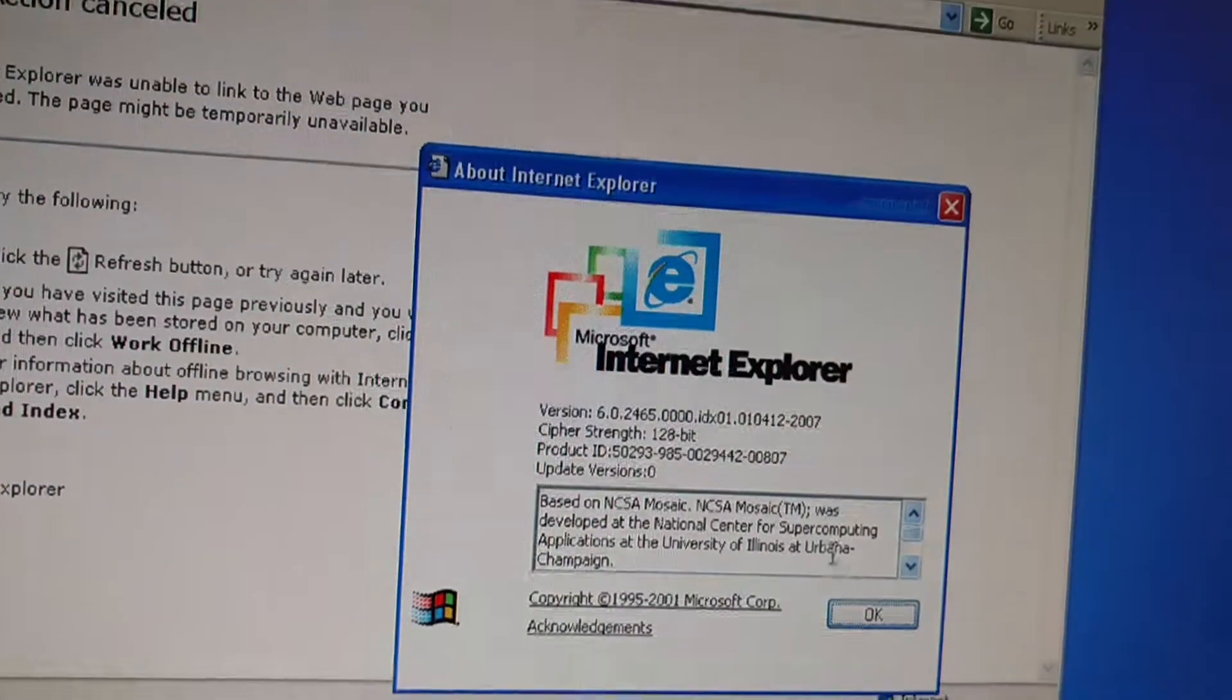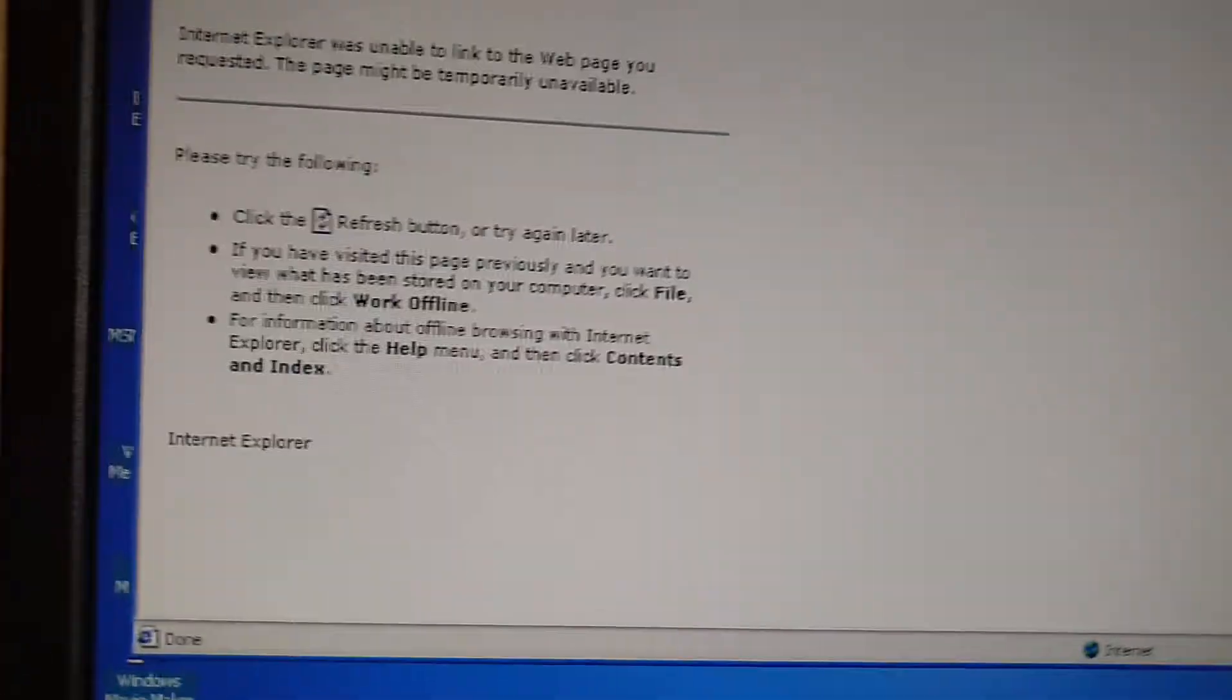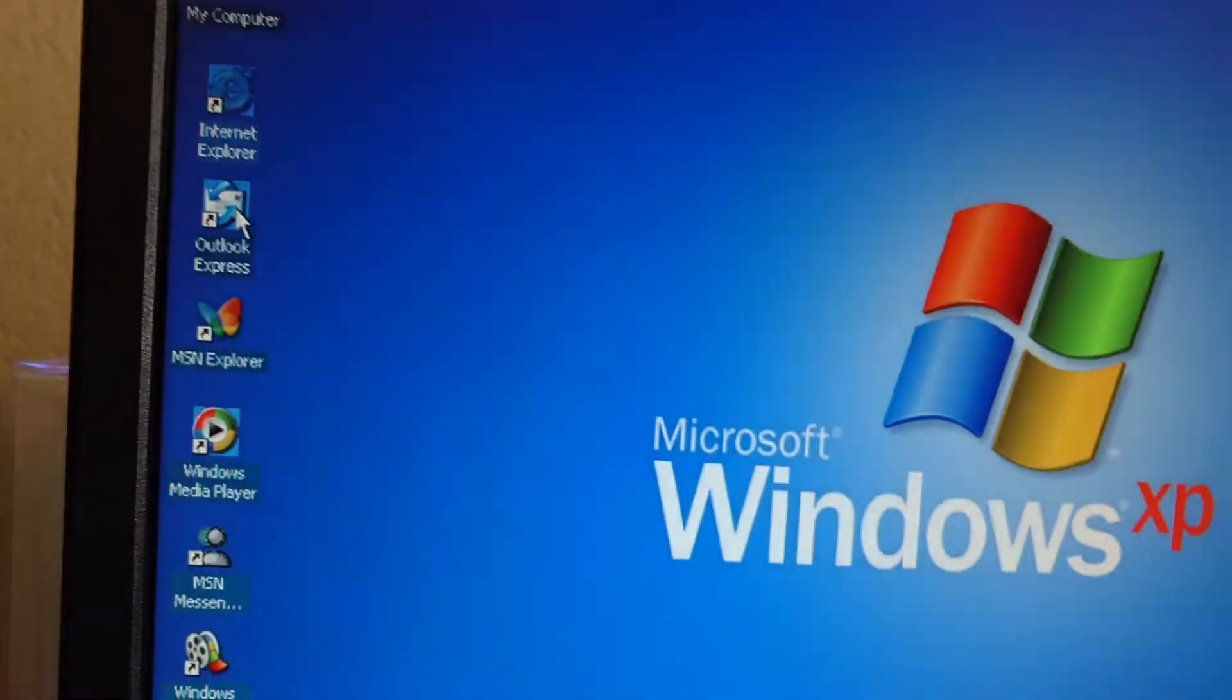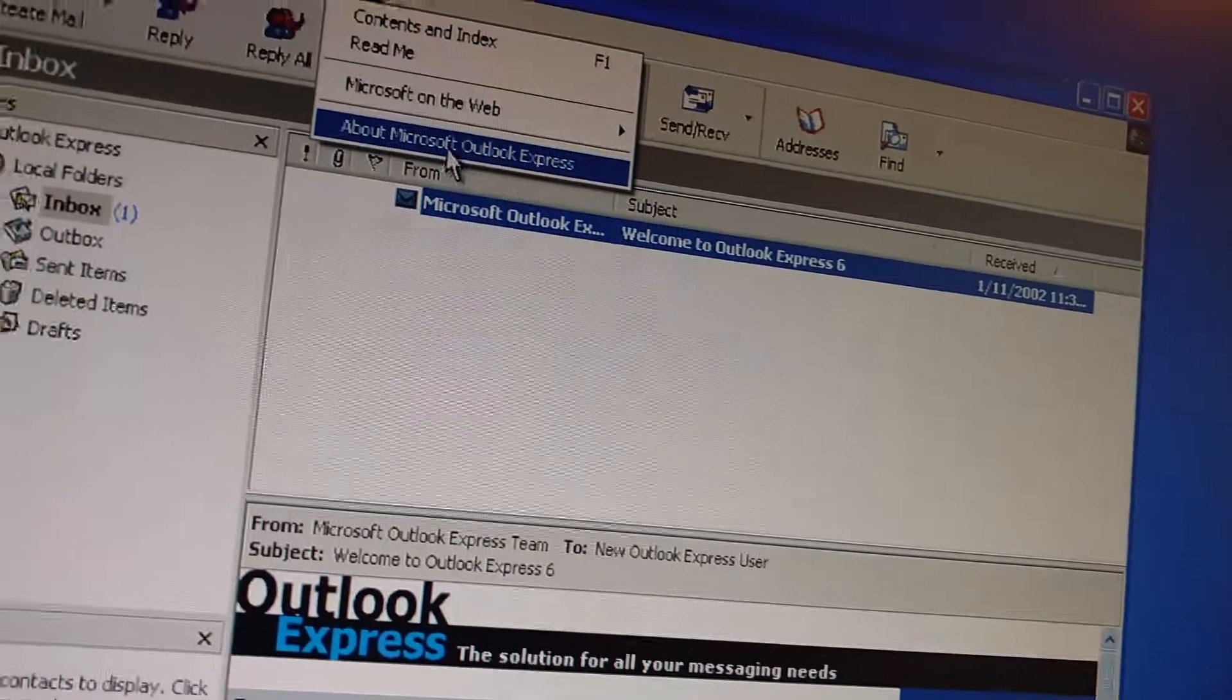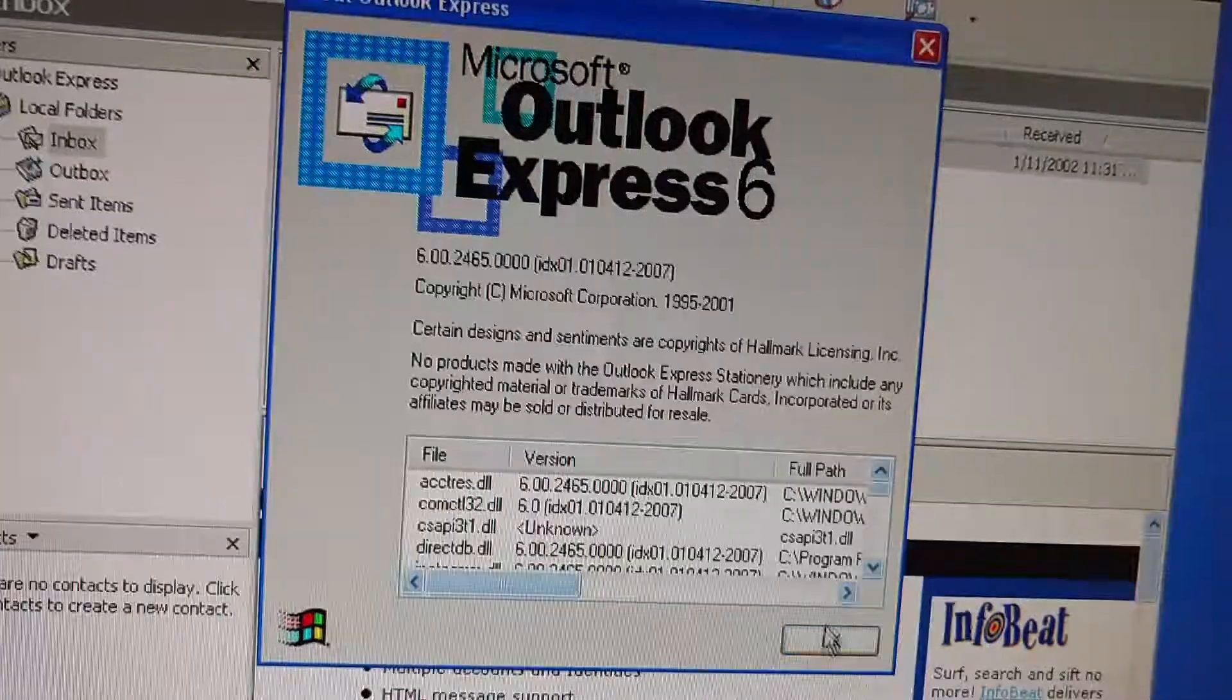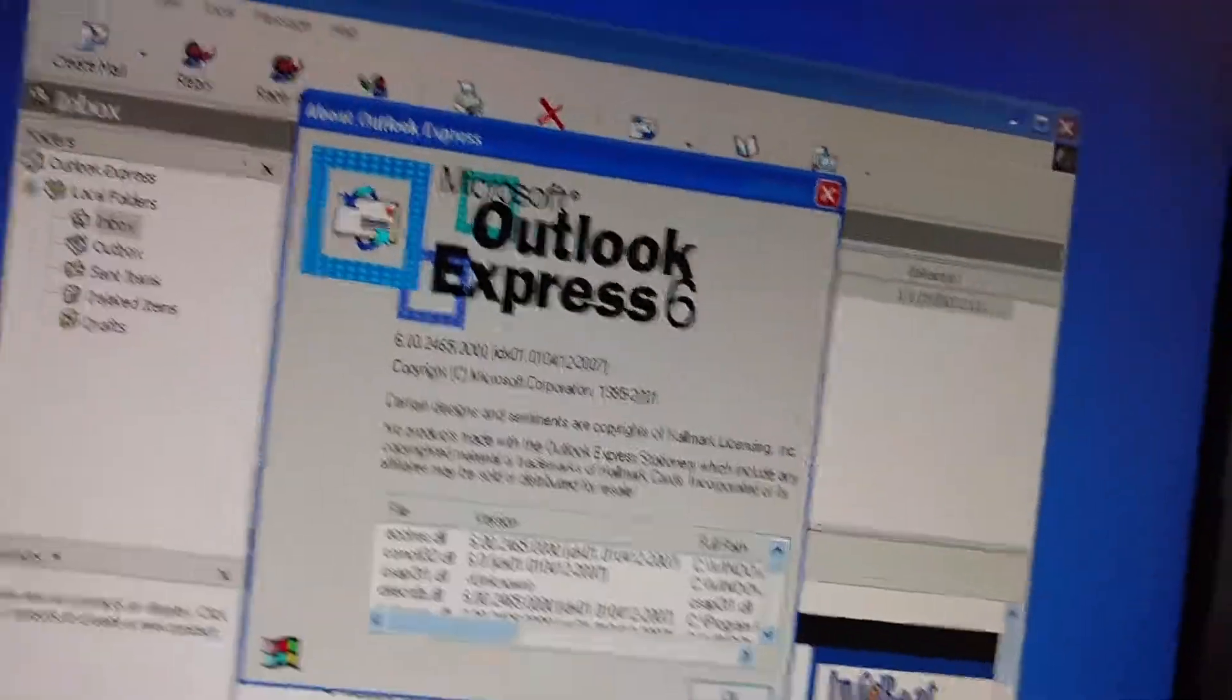Got Internet Explorer 6. So here's Outlook Express 6. This is version 6.